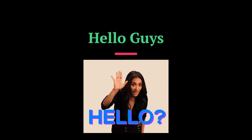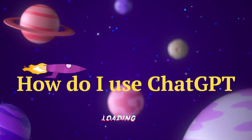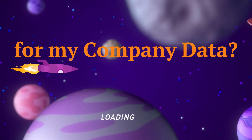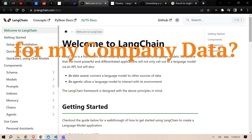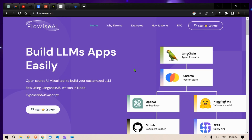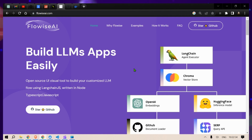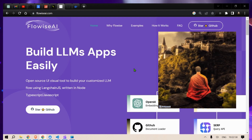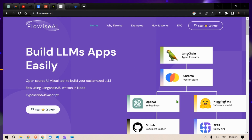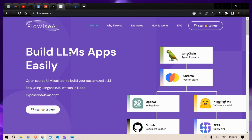Hello guys, this is Prompt Engineer and today we are going to answer a burning question: how do I integrate ChatGPT with my company data? In this channel we have seen how we integrate LangChain for various purposes, but wouldn't it be great if we could visually understand LangChain and compile flowcharts with a visual tool? So I introduce you to Flowwise AI, which is an open source UI visual tool to build customized LLM flows using LangChain.